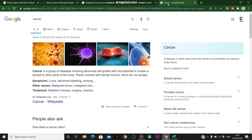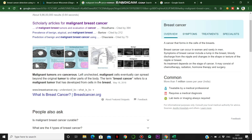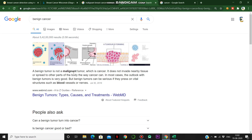We are going to deal with breast cancer specifically. There are many types of cancers, but we focus on breast cancer here. There are two types: harmful and harmless tumors. Some are malignant and some are benign. A malignant tumor is cancerous — if left unchecked, malignant cells can spread beyond the original tumor to other parts of the body. The term breast cancer refers to the malignant tumor.